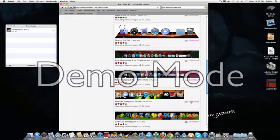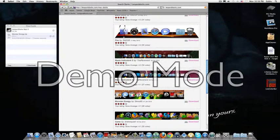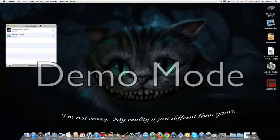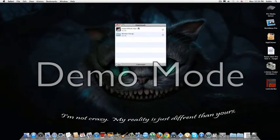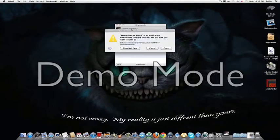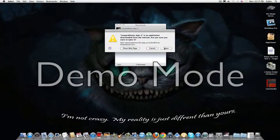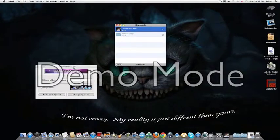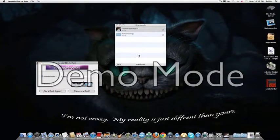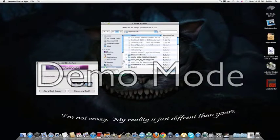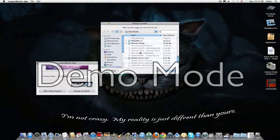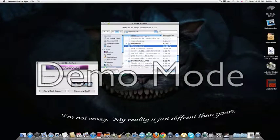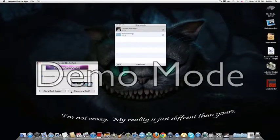Then just click the purple download link. Minimize that. All right, now click the app. Open it. Go to browse, then go to where you saved it. Then just click change my dock.